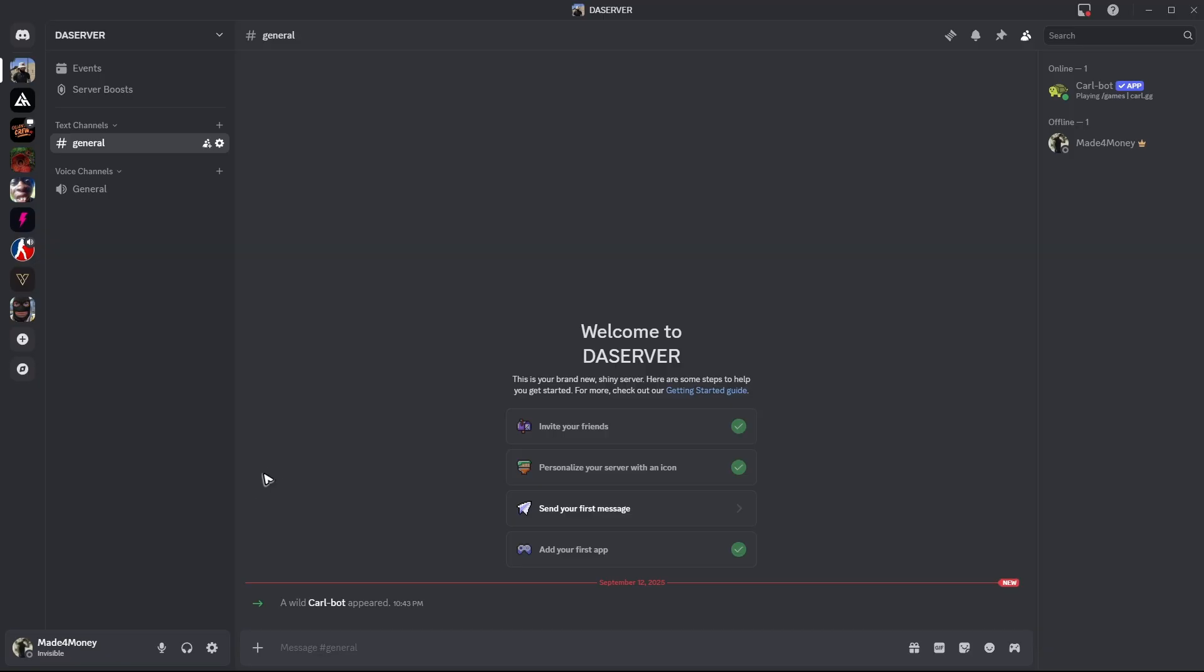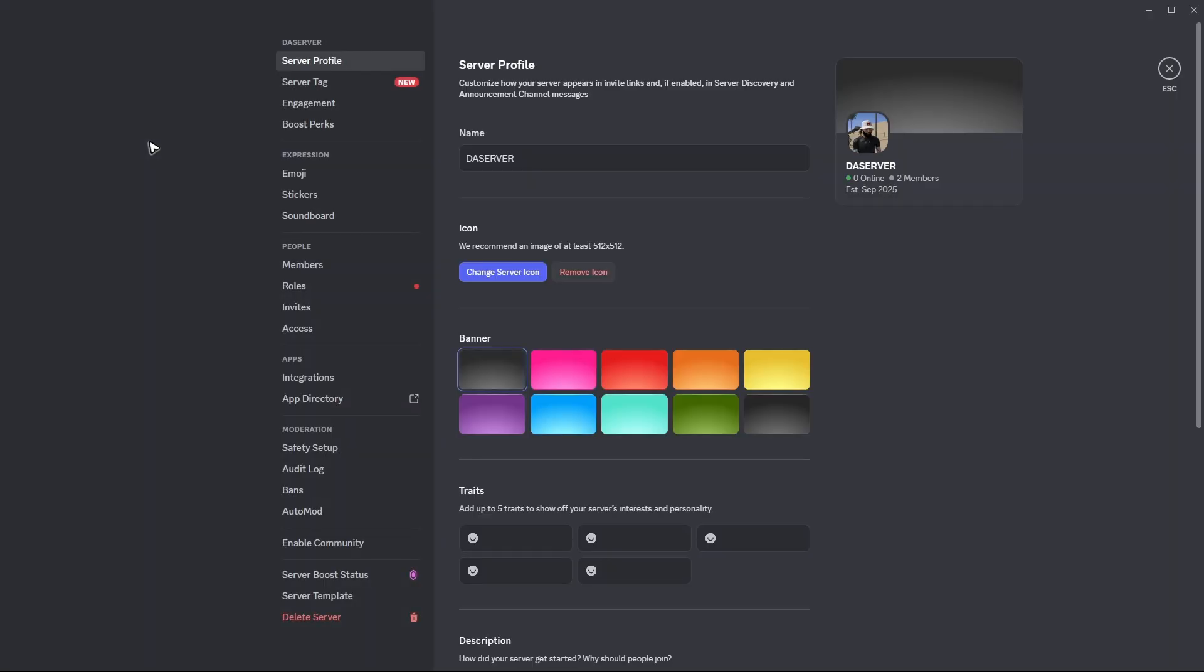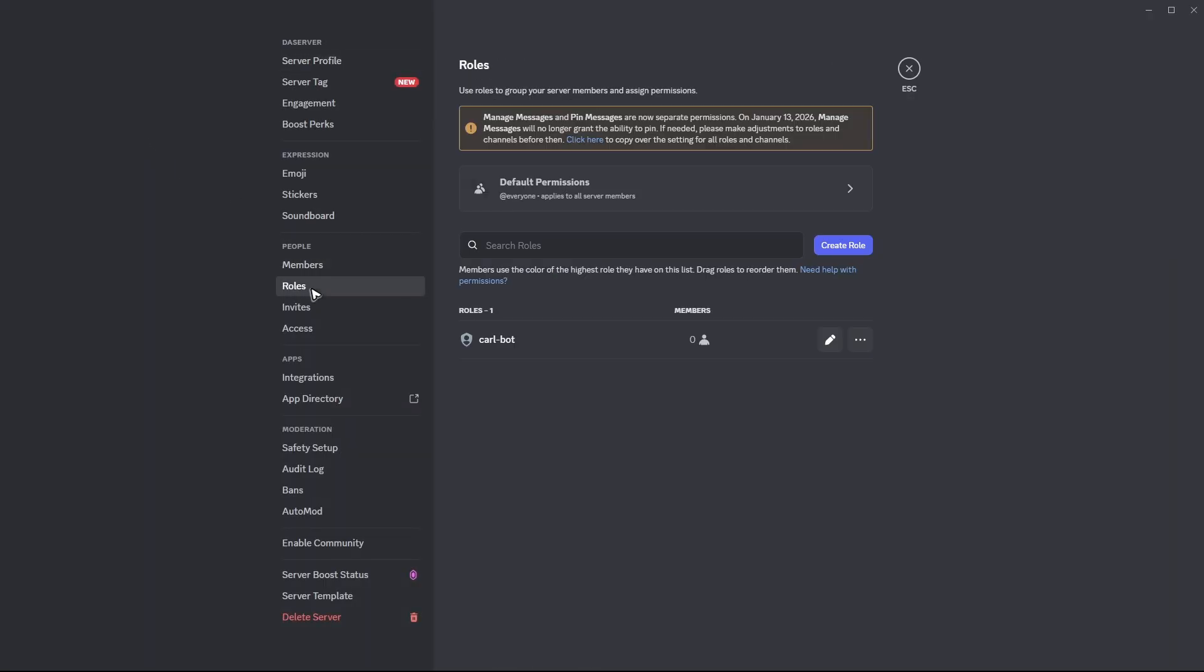So what we'll do next, just go ahead over to the top left, click on it, then go ahead over to server settings. In here, just go ahead over to roles.